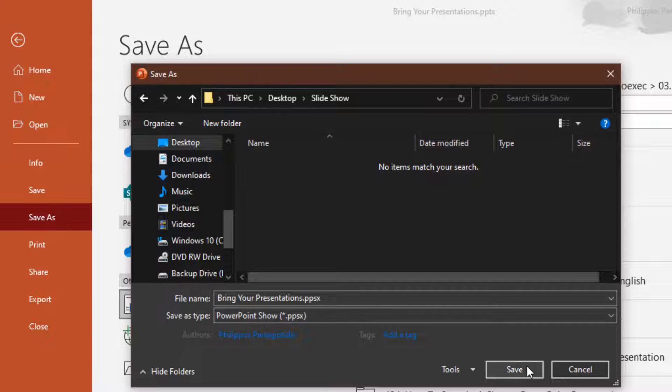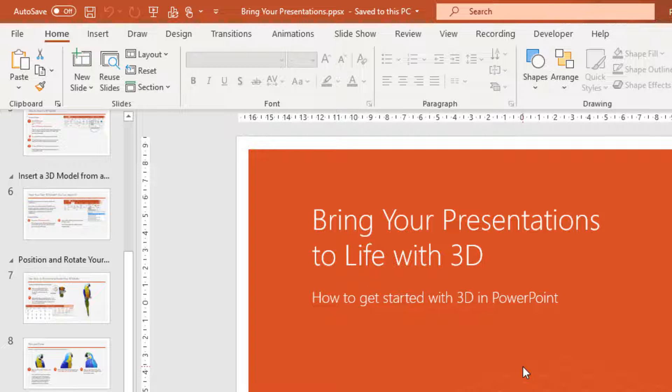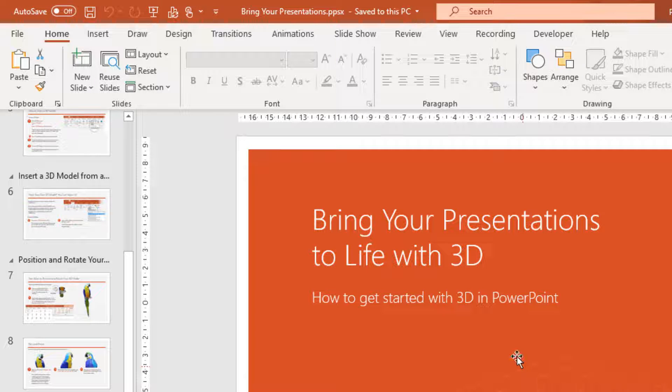Once done, all that is left is to press the Save button located at the bottom corner of the Save As dialog box.